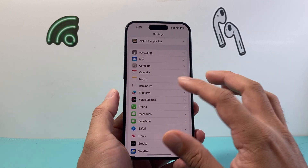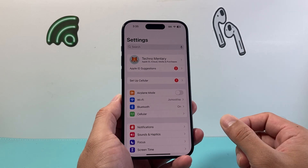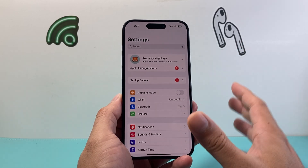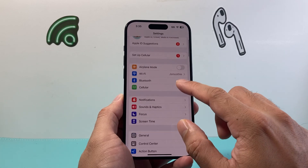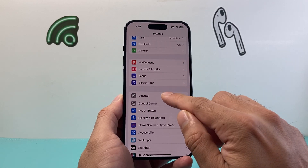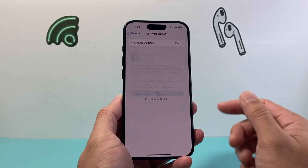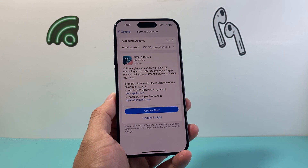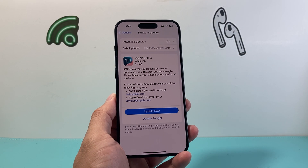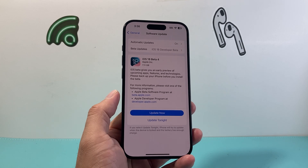After doing all that, if you're still having issues, go ahead and update your phone's software. In Settings, go to General, then tap Software Update. If there's an update available, go ahead and update your phone — give yourself about 30 to 45 minutes. Once your phone has been updated, it should be working again if it was a software-related issue.